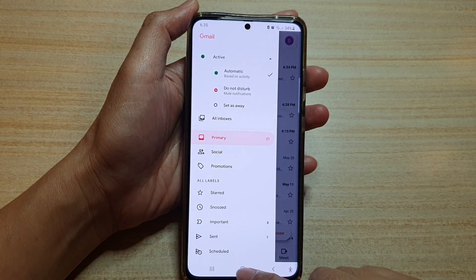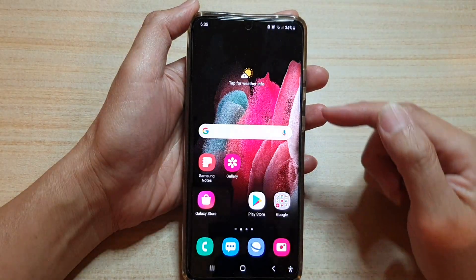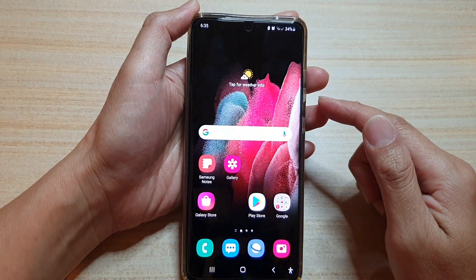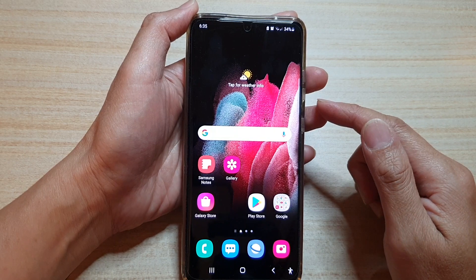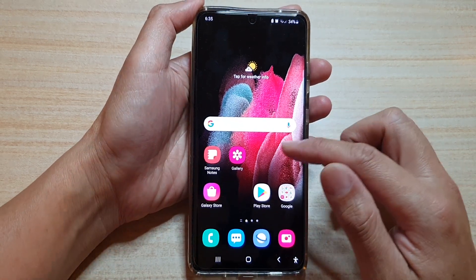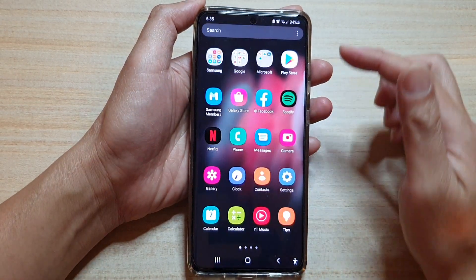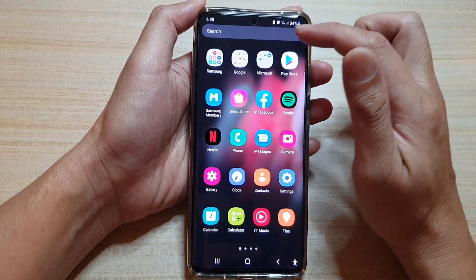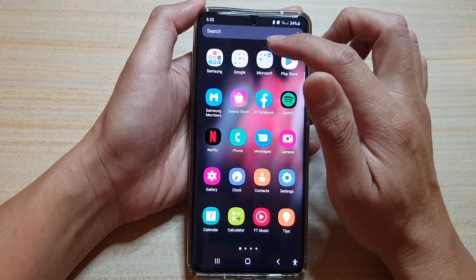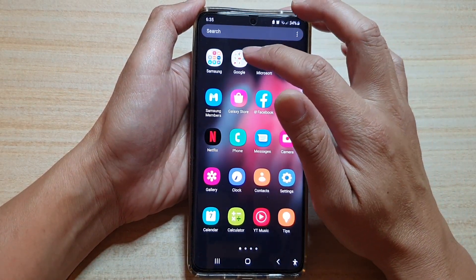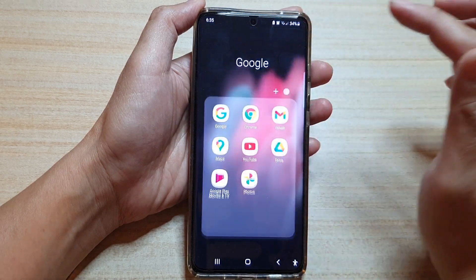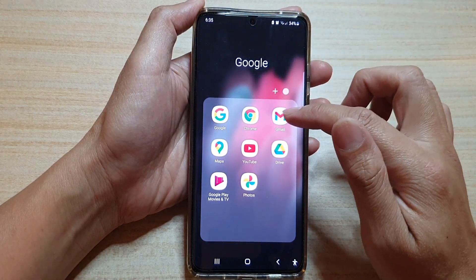First, tap on the home key to go back to your home screen. On the home screen, swipe up to go into the app screen. And in here, tap on the Google folder. Next, tap on Gmail.